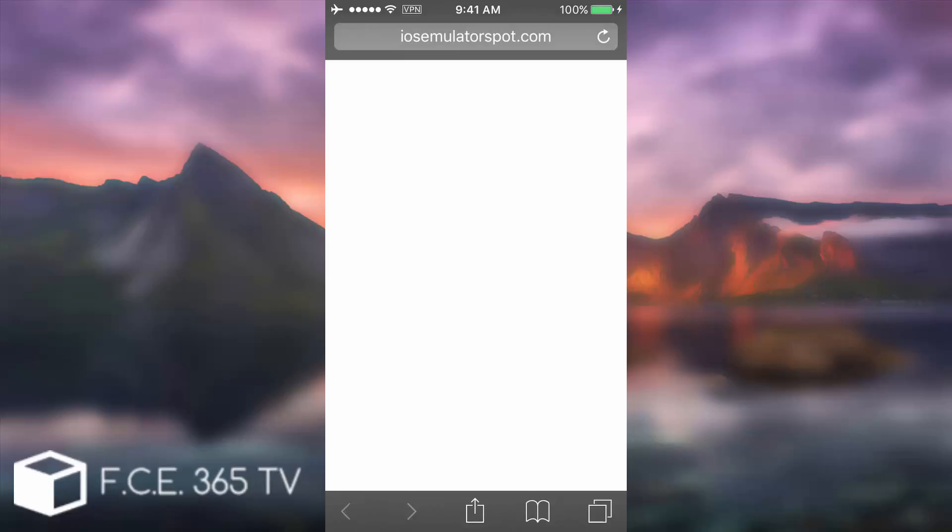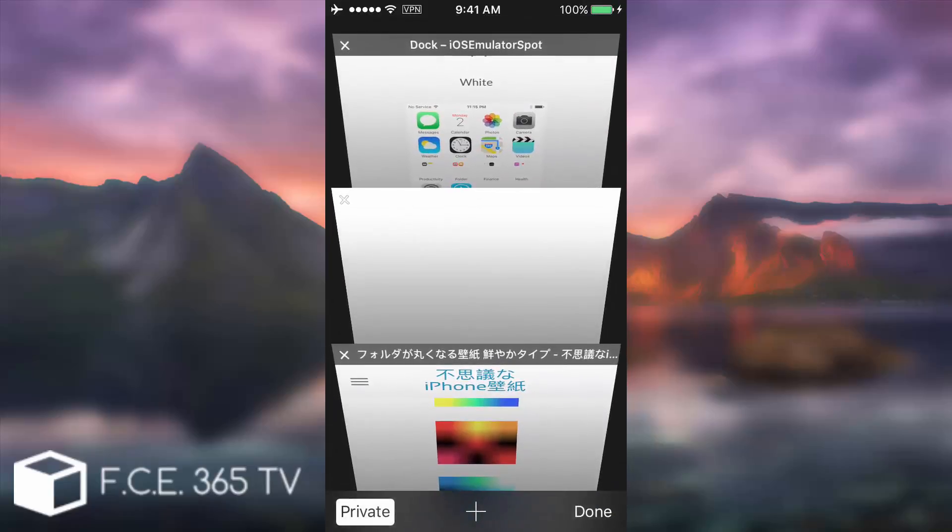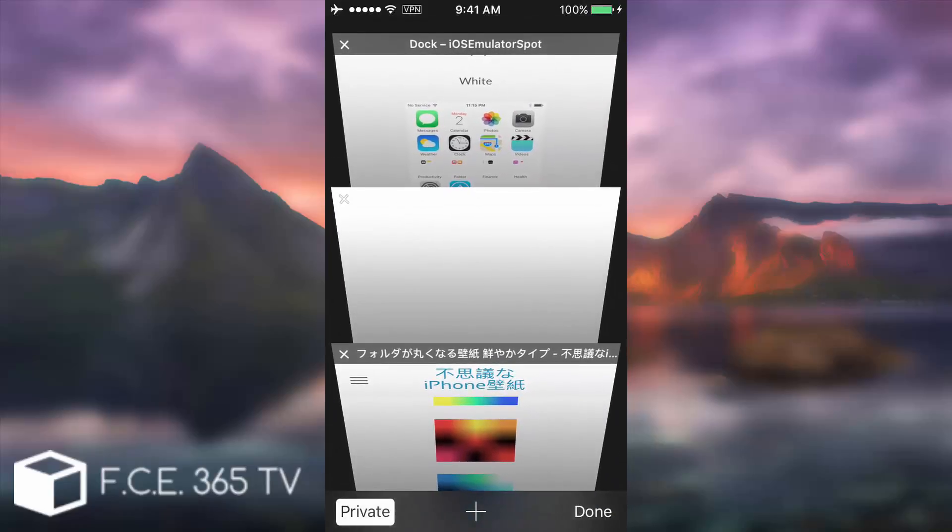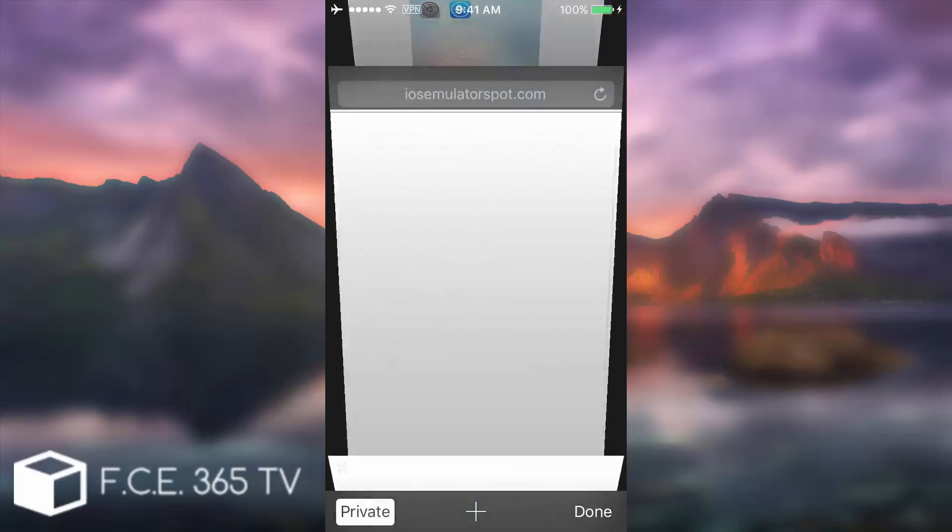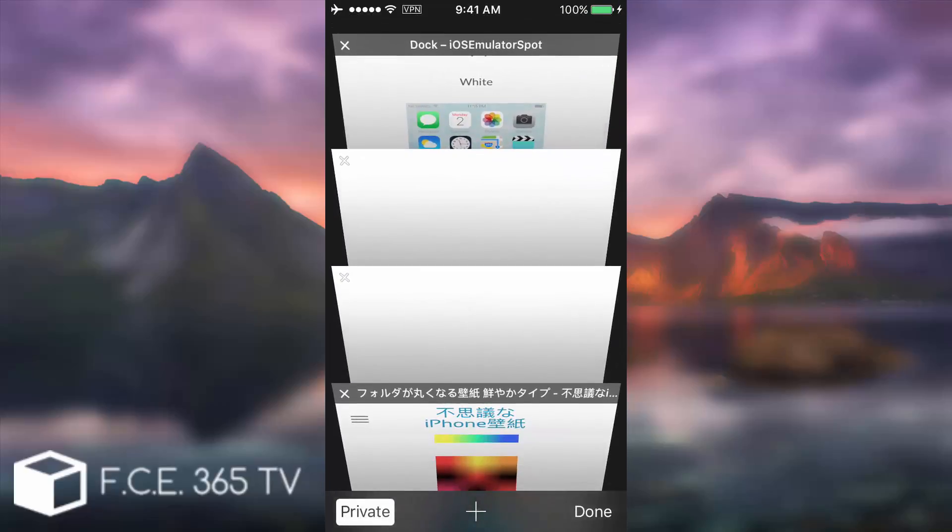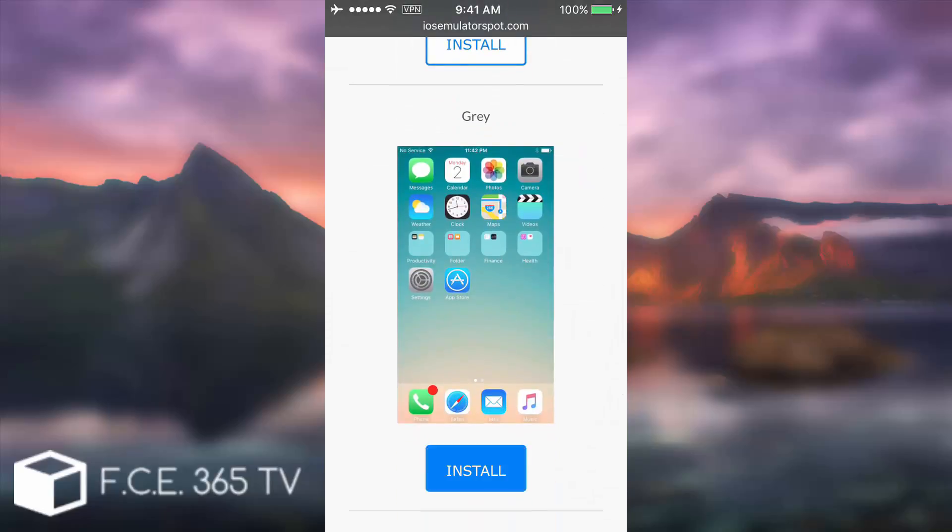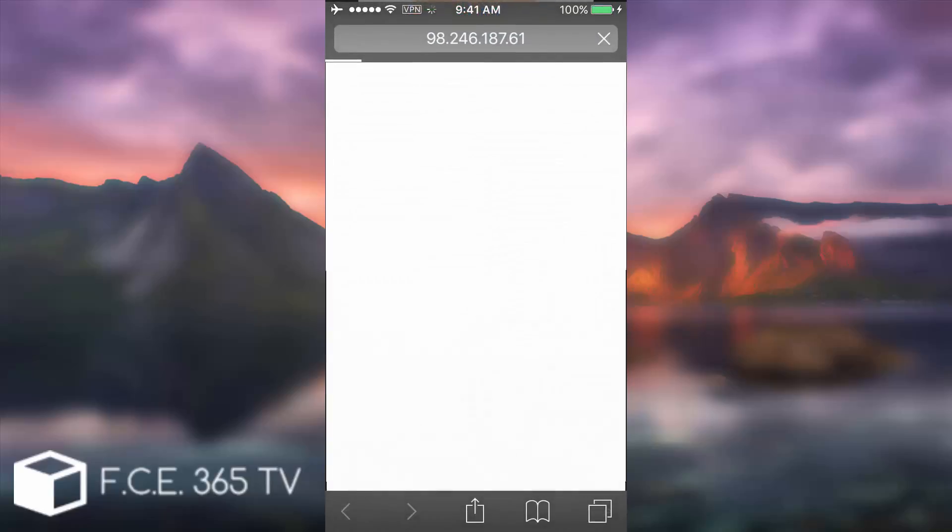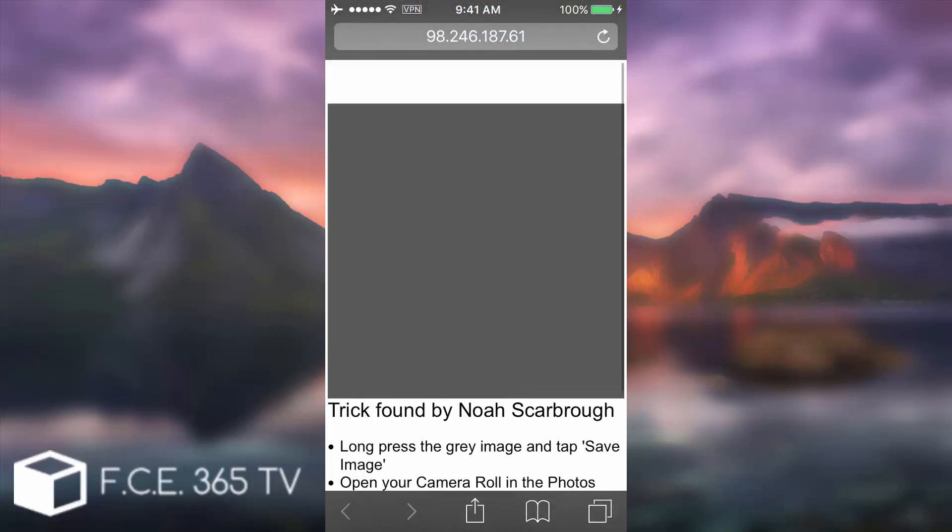Doesn't seem to be working or something else. Let me try again. I'm gonna go here, install. Hmm.